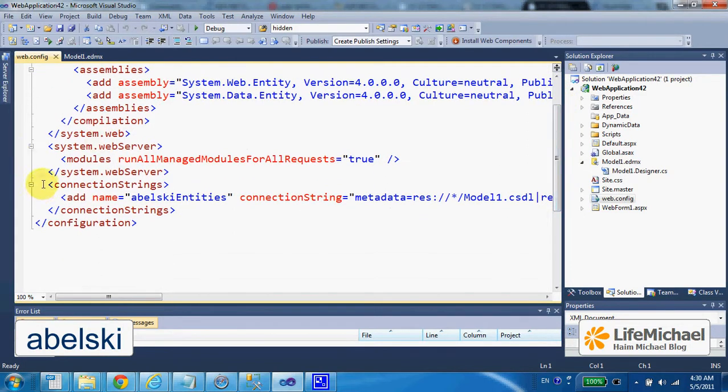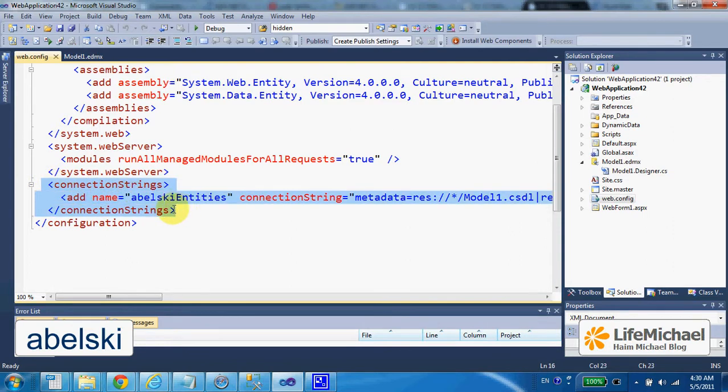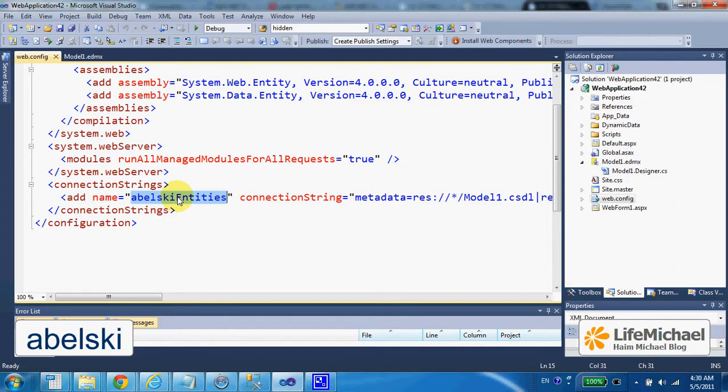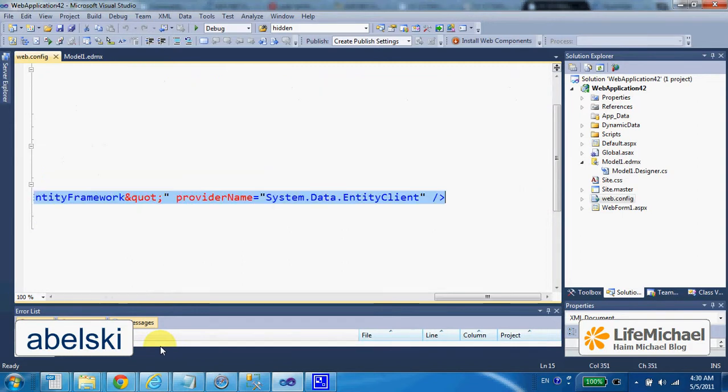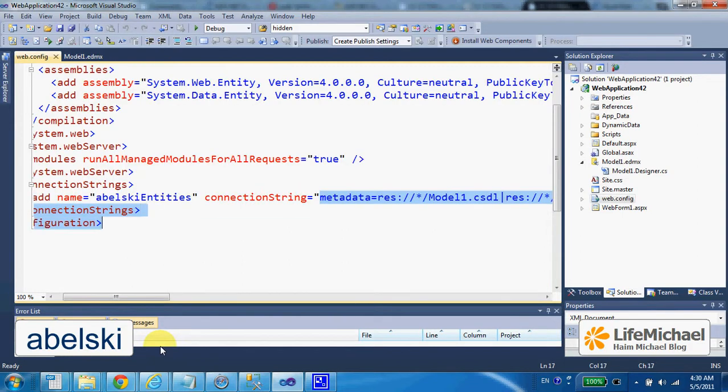within the connection strings XML element a child element. Its name is the one we set in that wizard, and this is its value, the connection string.